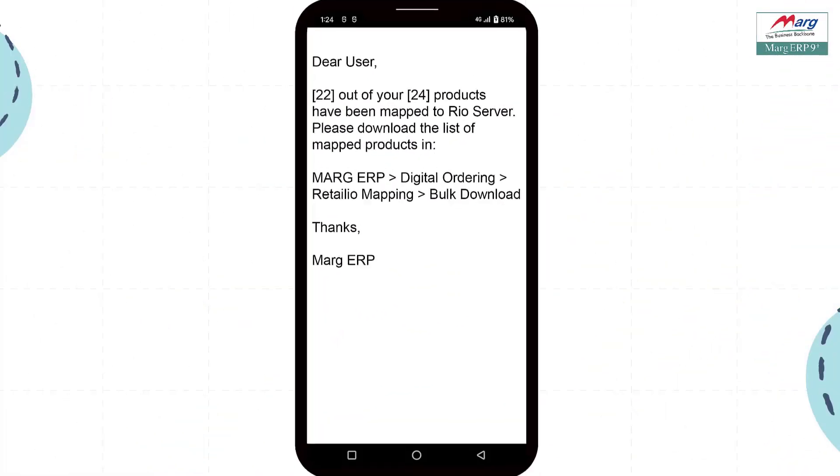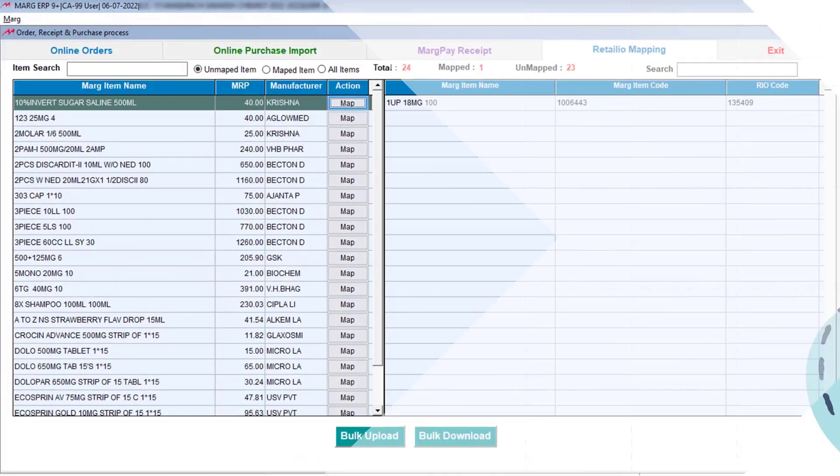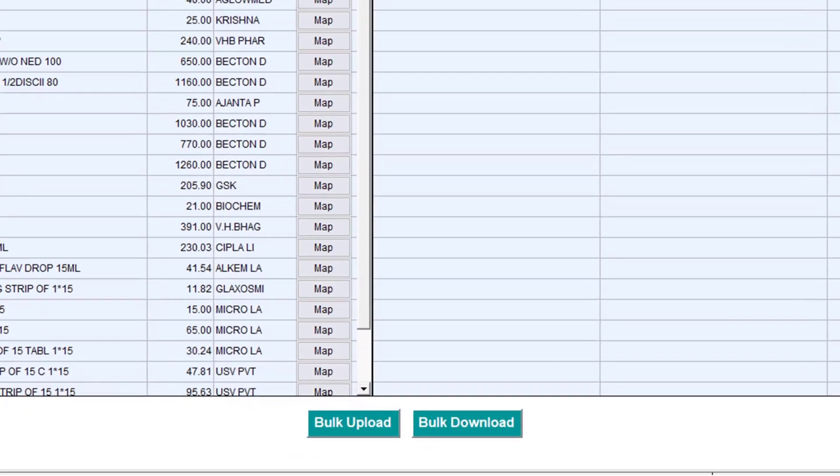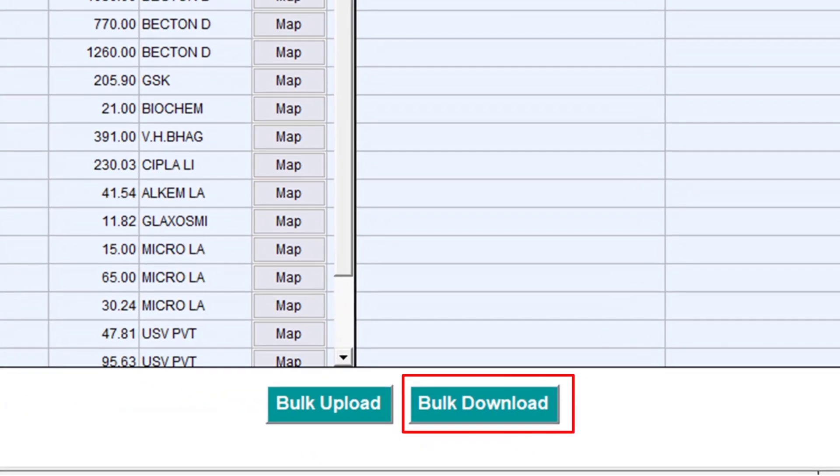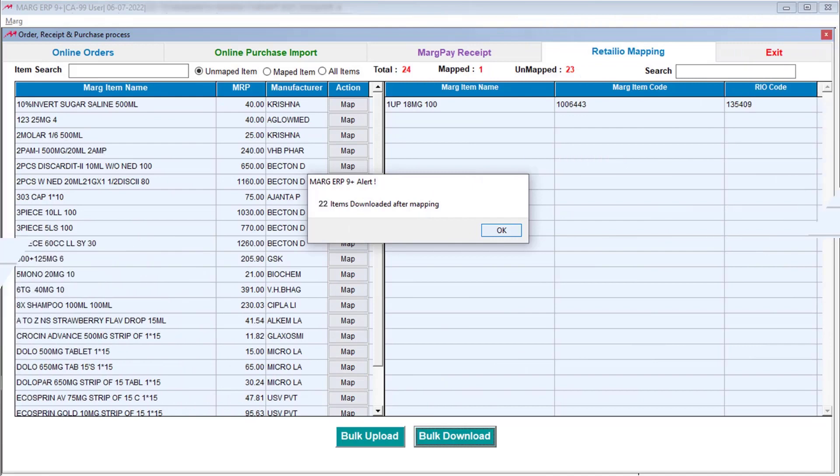After this, by clicking on the Bulk Download button given here, you will download all your mapped products.